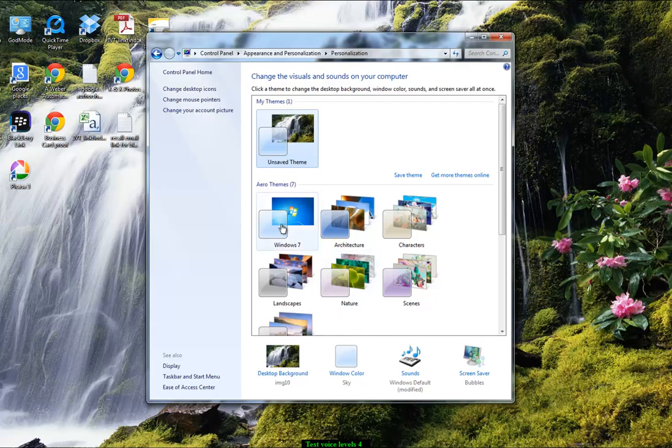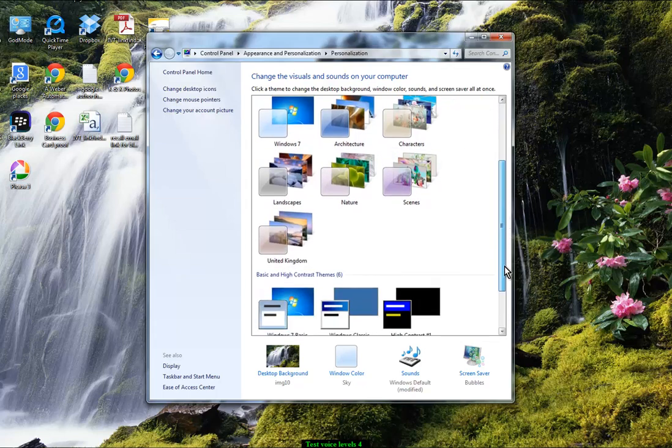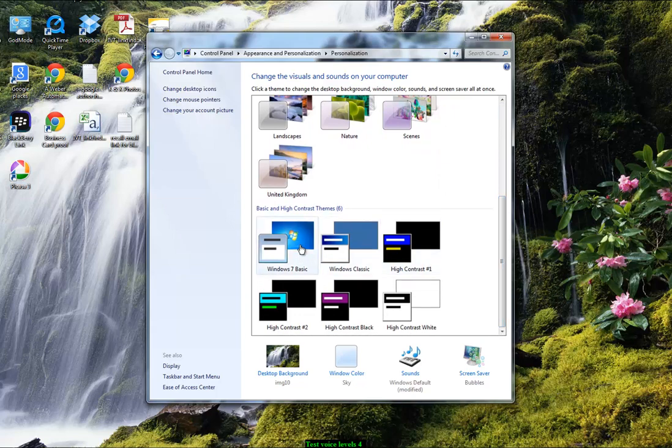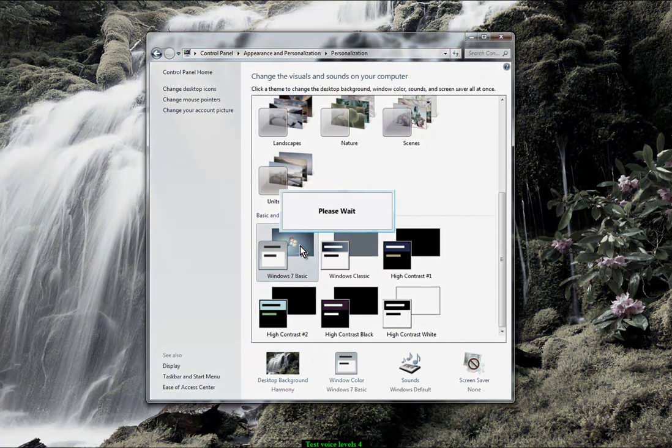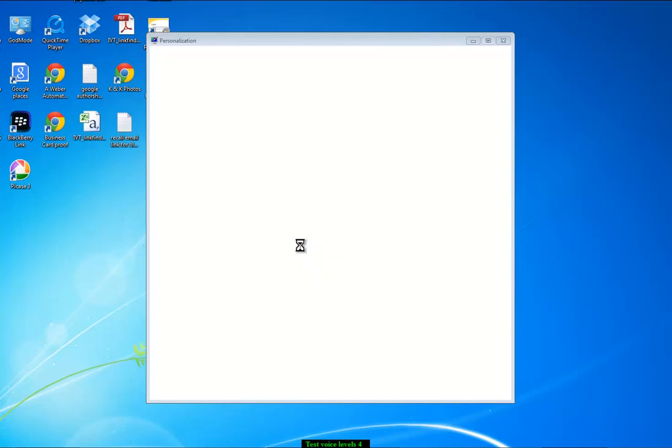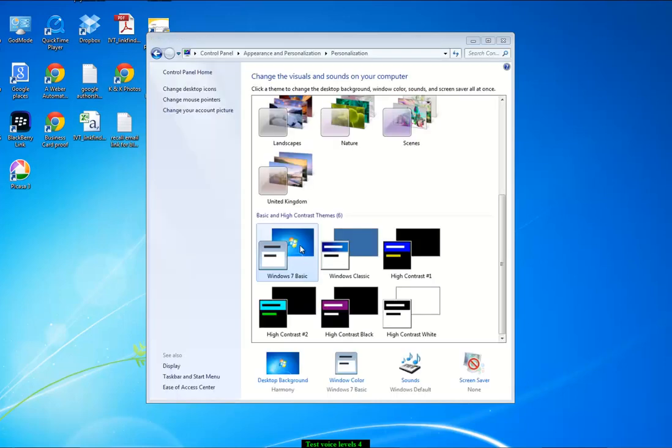You see all these different themes, architecture, nature and scenes. So you can have something different for a change if you want to. Or there's basic ones, such as Windows 7 basics. And you can easily change that over. Just click on it. Wait a few seconds and it changes your picture.